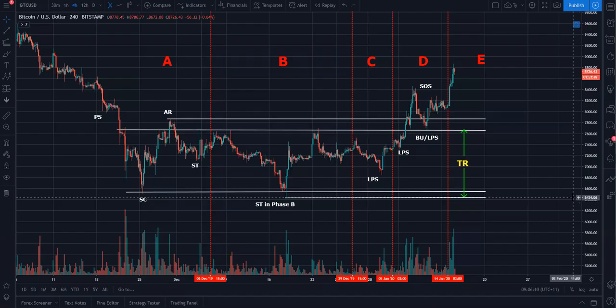Hey there, Tex here with you. And in today's video, I'm going to be sharing with you how to trade or how to identify the Wyckoff accumulation zone, which I believe we have just broken out into. I am officially bullish.